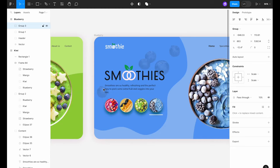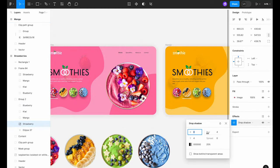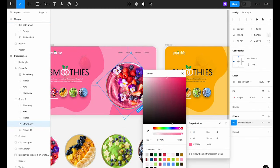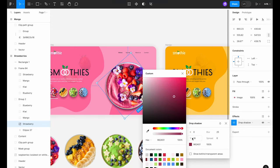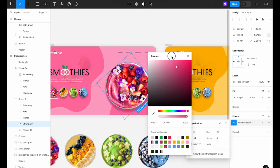Fantastic. To make our design even more vibrant, let's apply a drop shadow to all the bowls currently in view. This will give us a nice 3D effect.